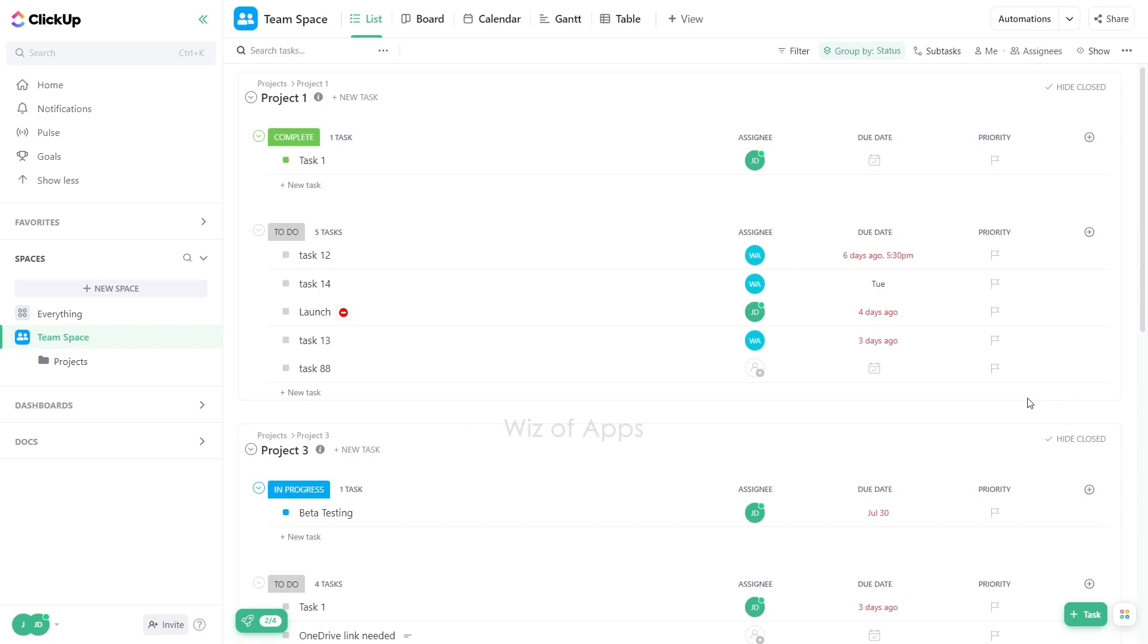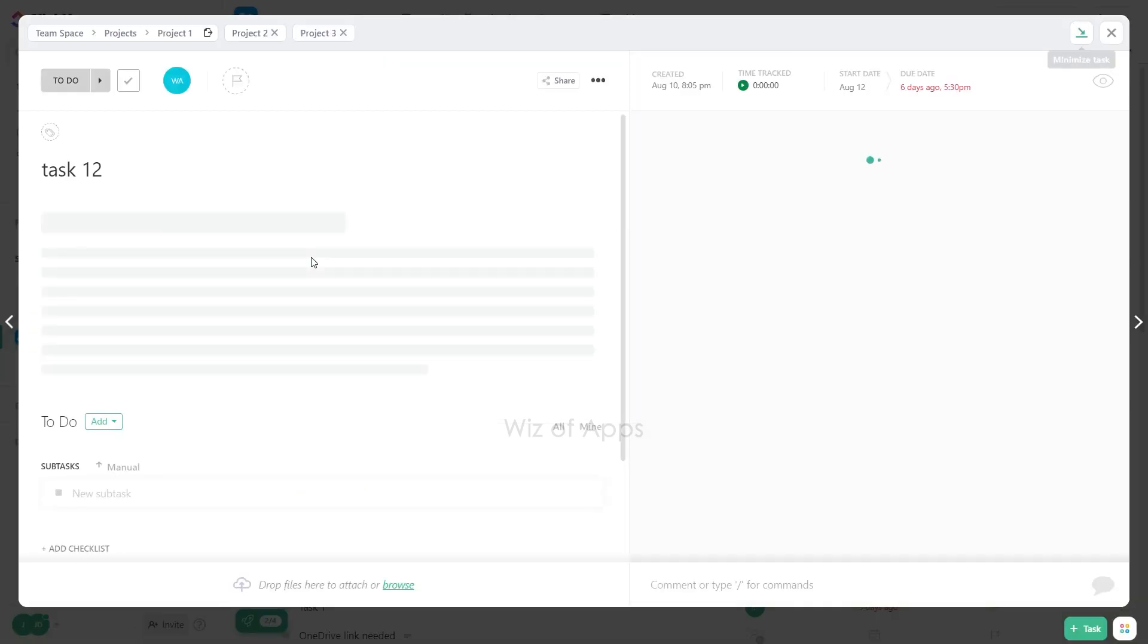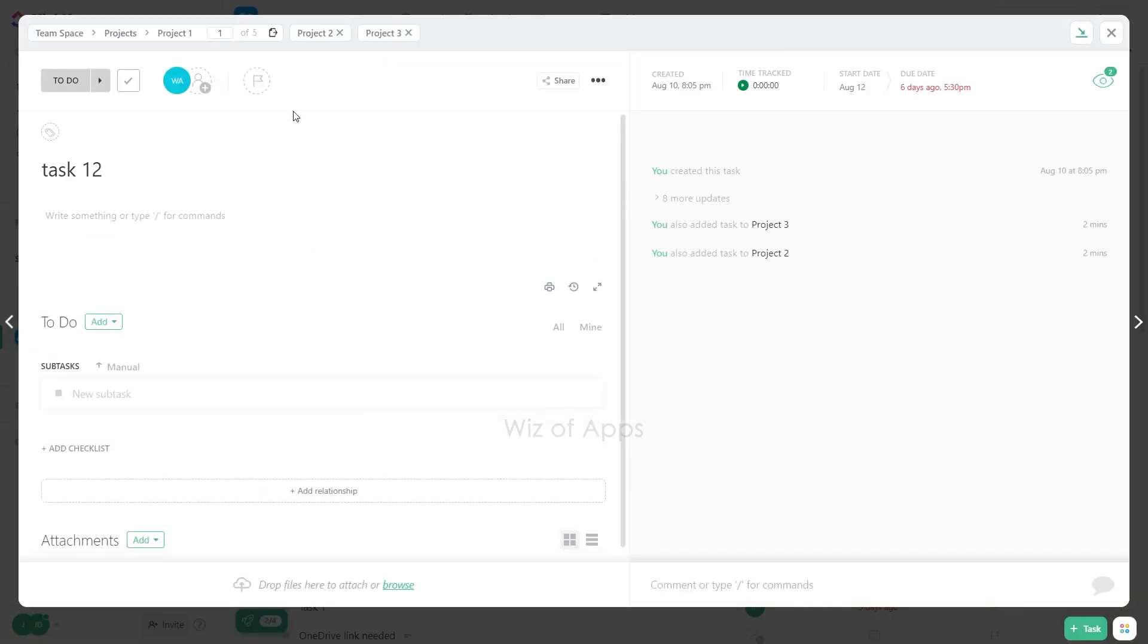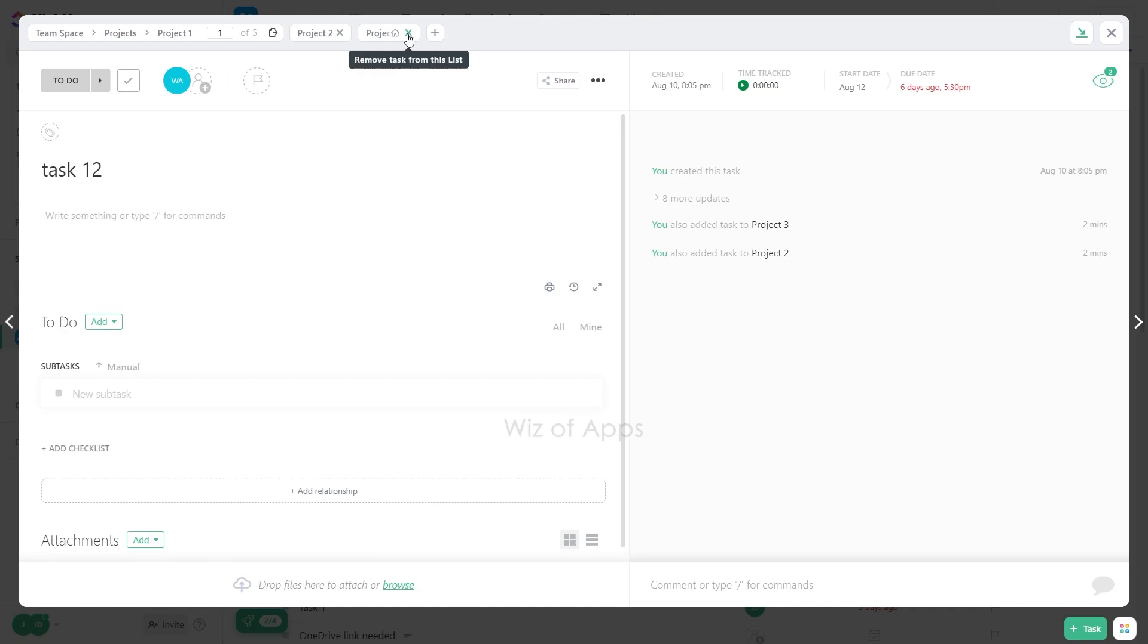To remove a task from an additional list on ClickUp, follow these steps. Open the task you want to remove. From the upper left of the task window, locate the plus icon next to the list you wish to remove the task from.